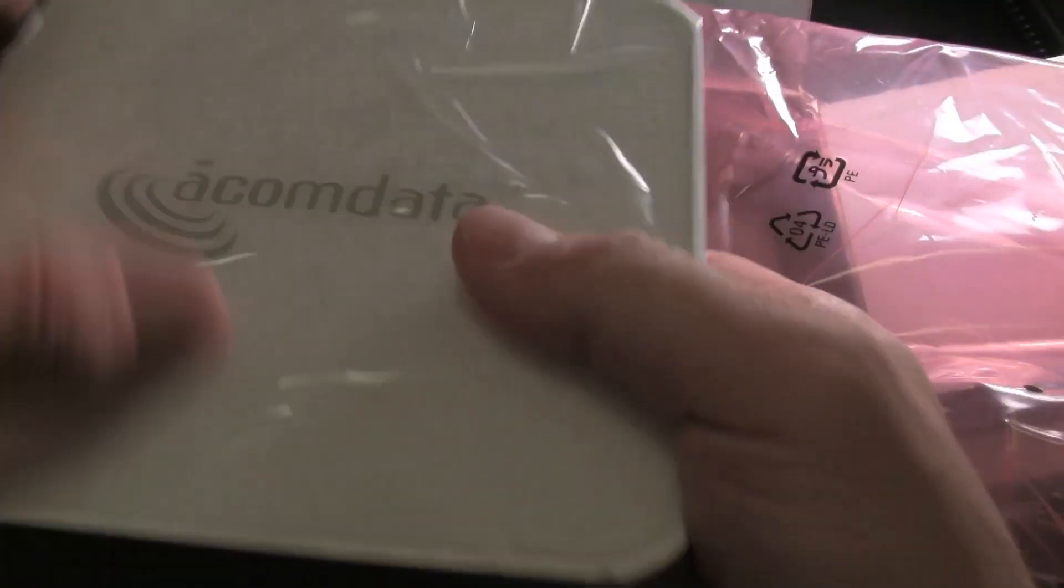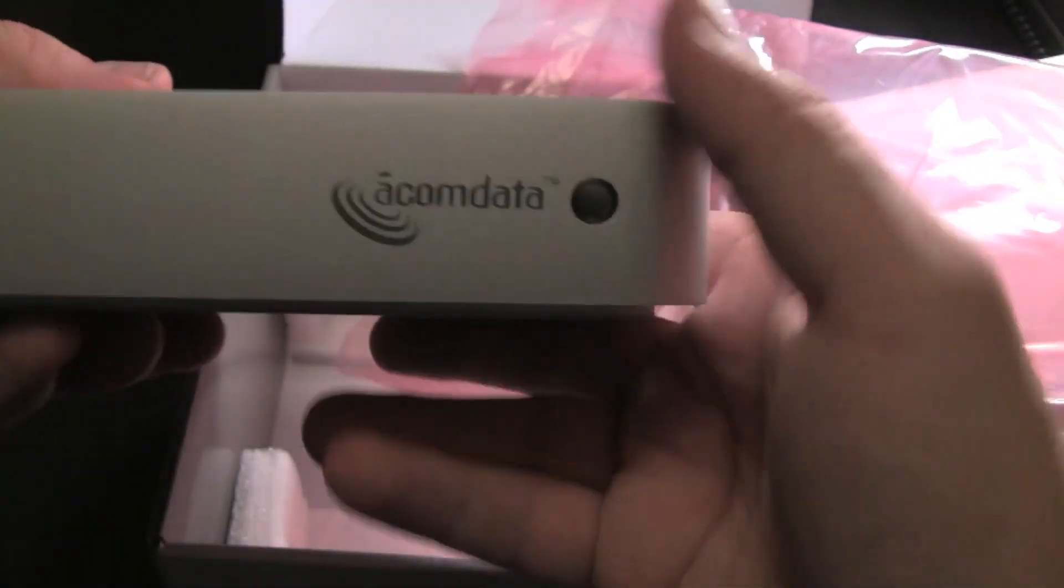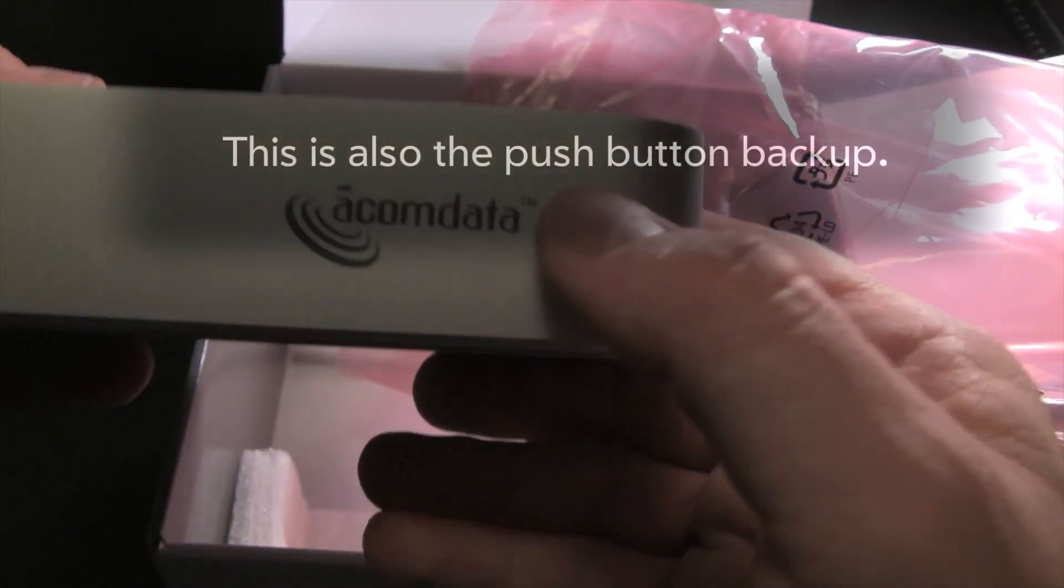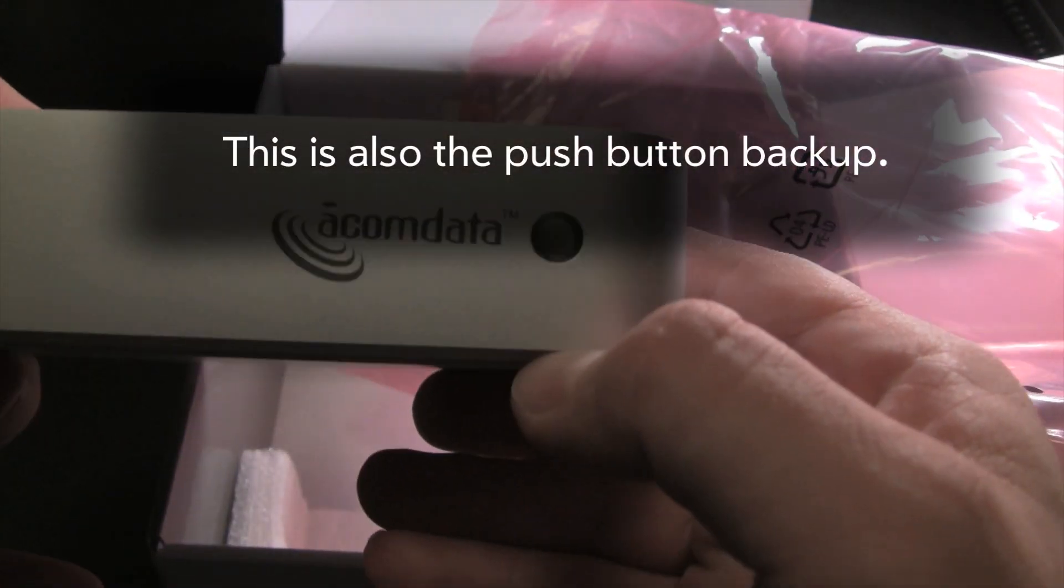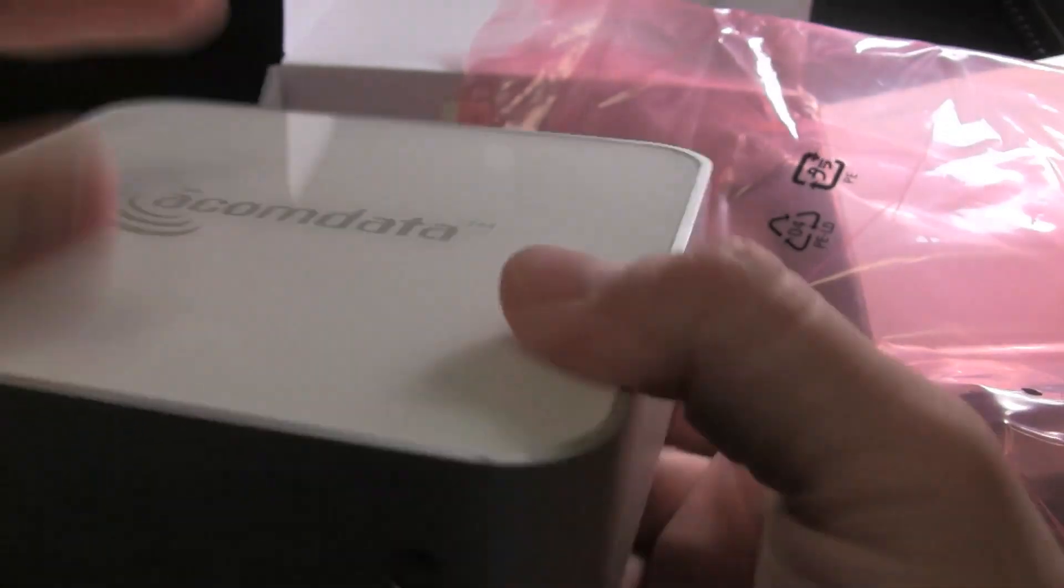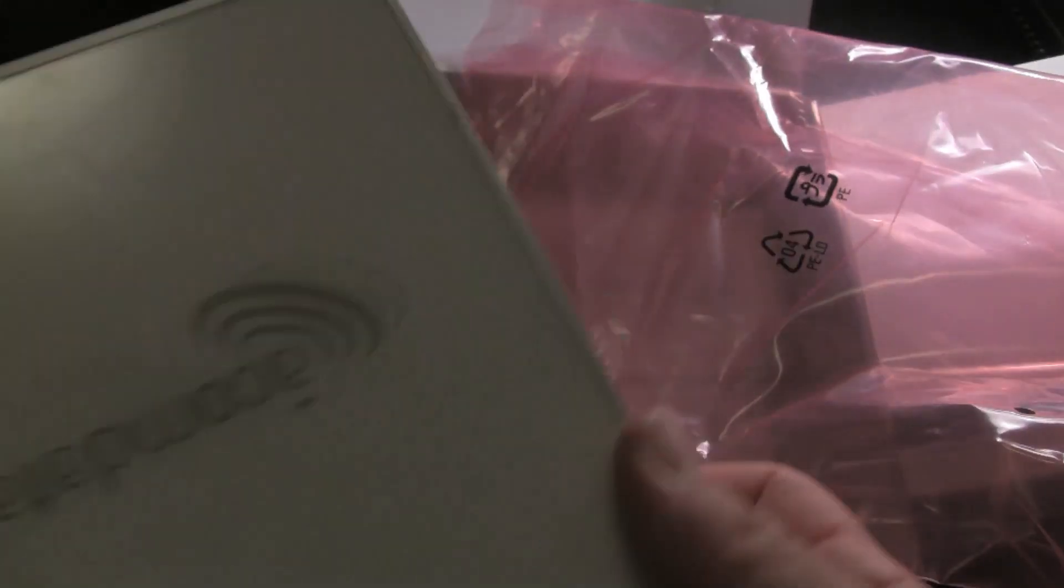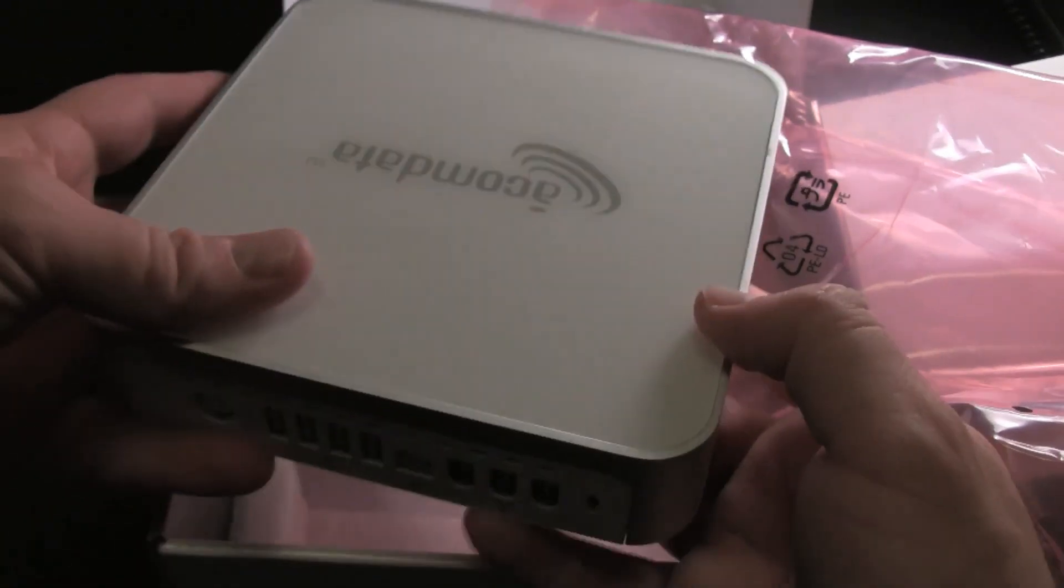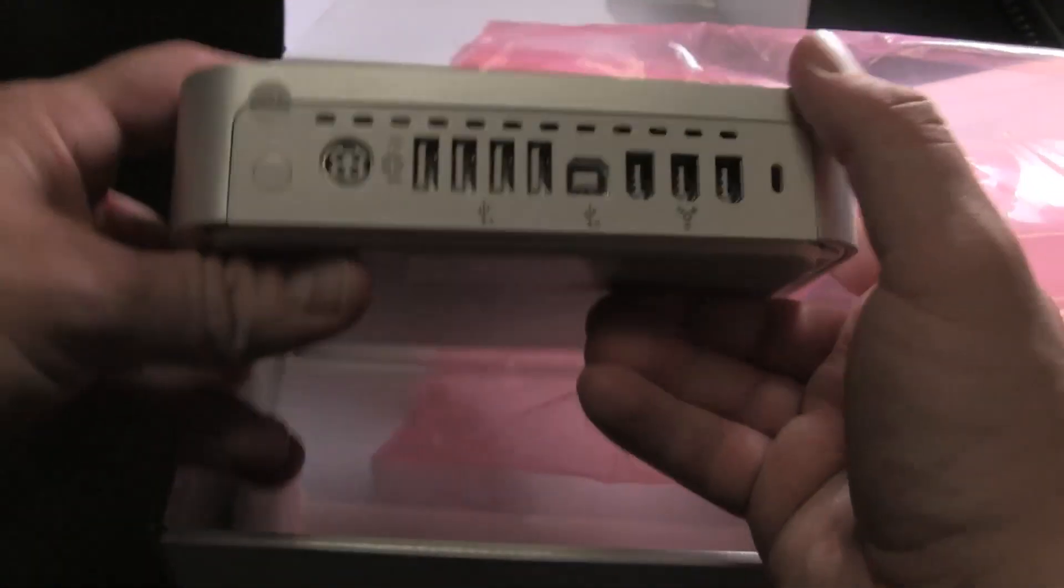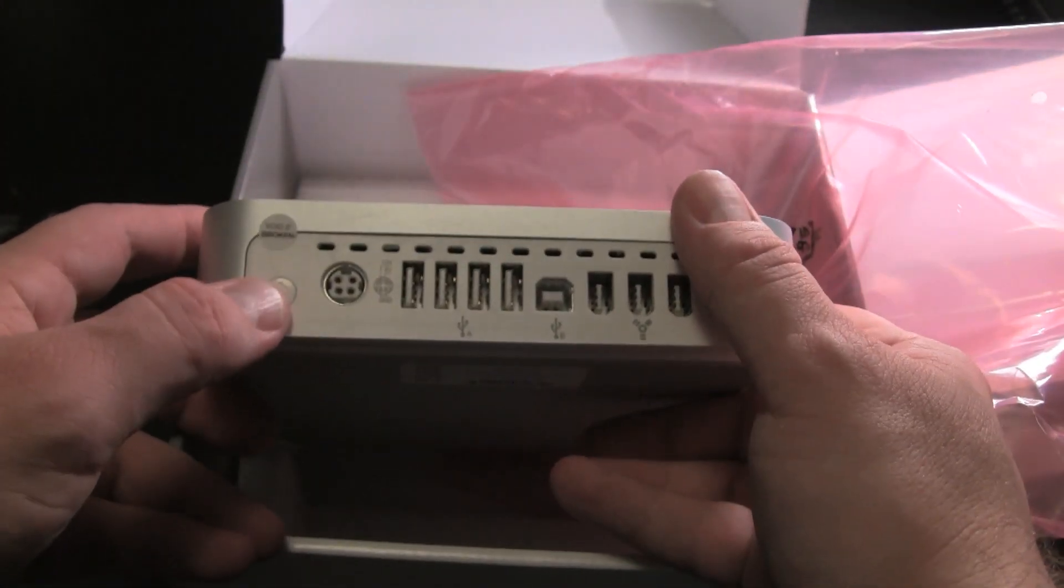Underneath all that is the actual drive. That's it. There it is. This is your LED indicator light. Nice aluminum finish around it. In the back, you have your power button.